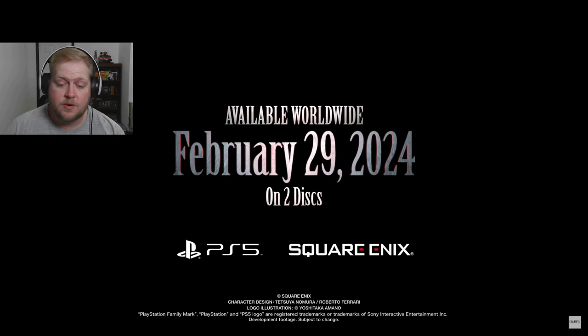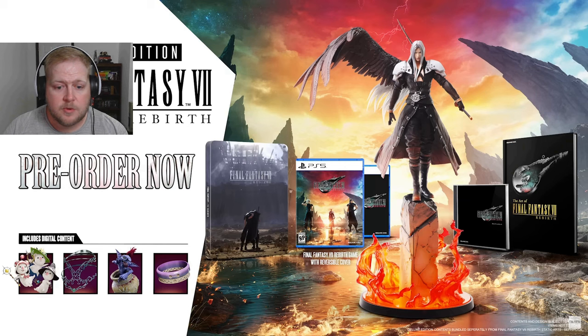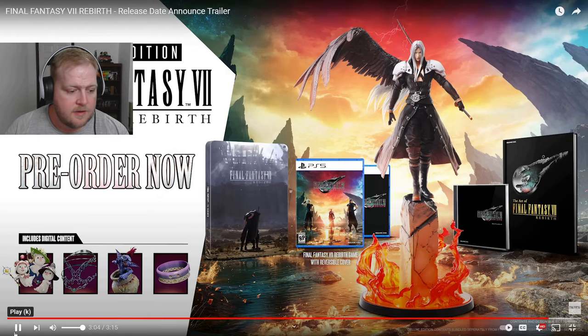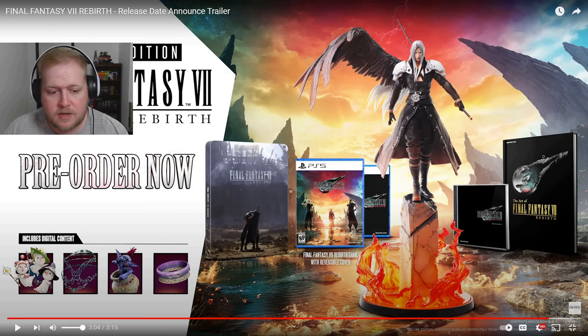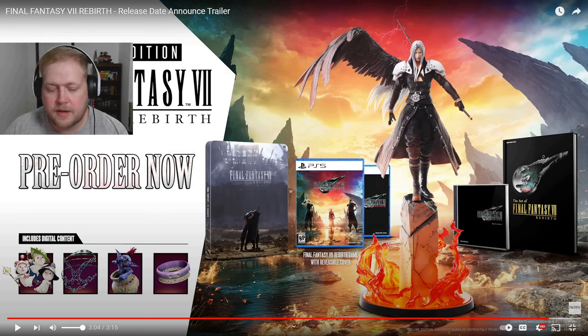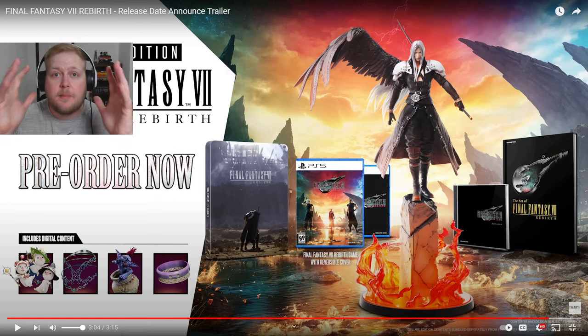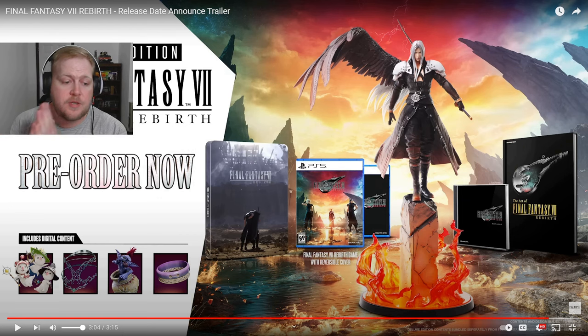That is actually right around the corner. Pre-order now. Yeah, we're going to definitely go back through this trailer and look at some key points. But, oh man, I'm so hyped. Put in the comments if you're hyped for this game, if you're really looking forward to it.